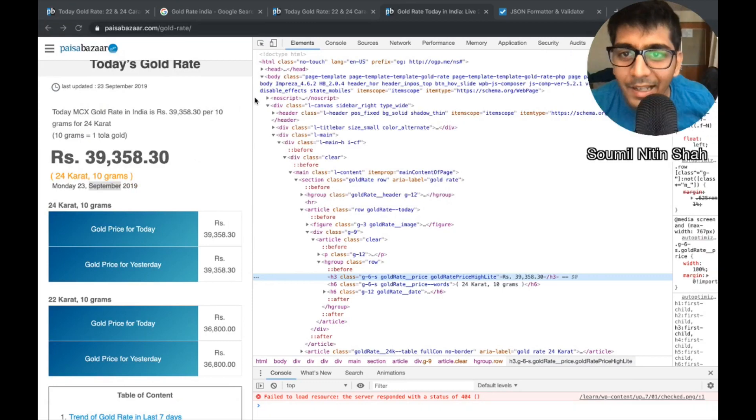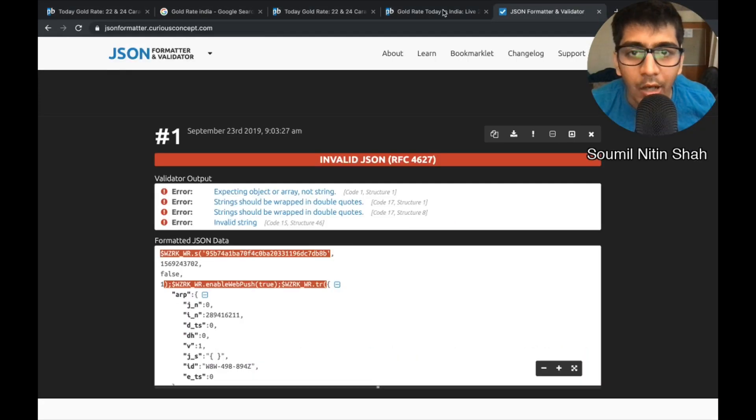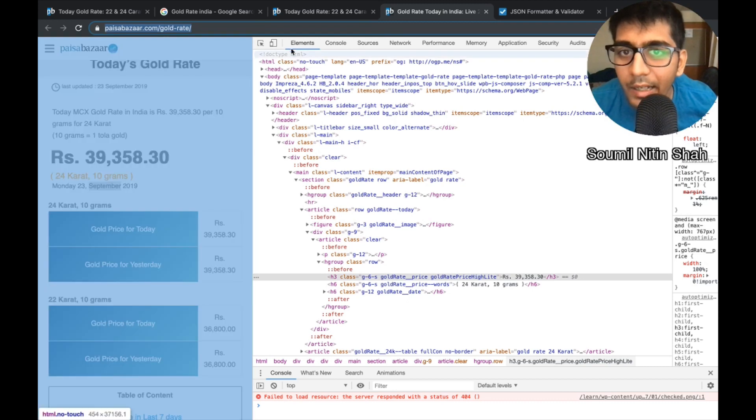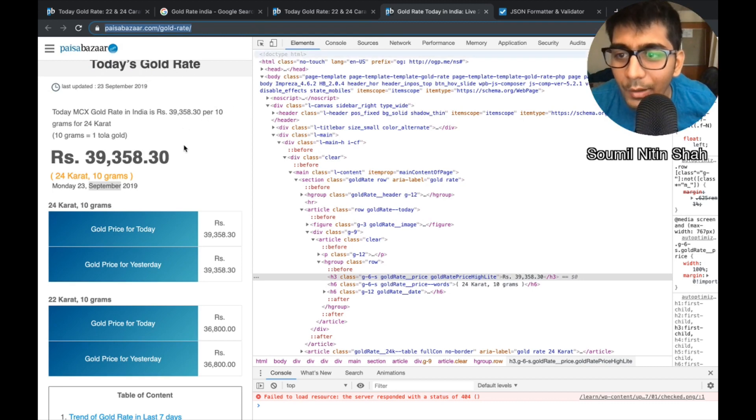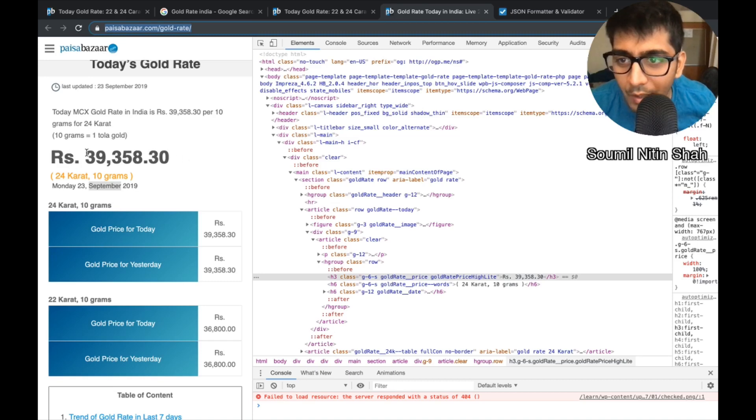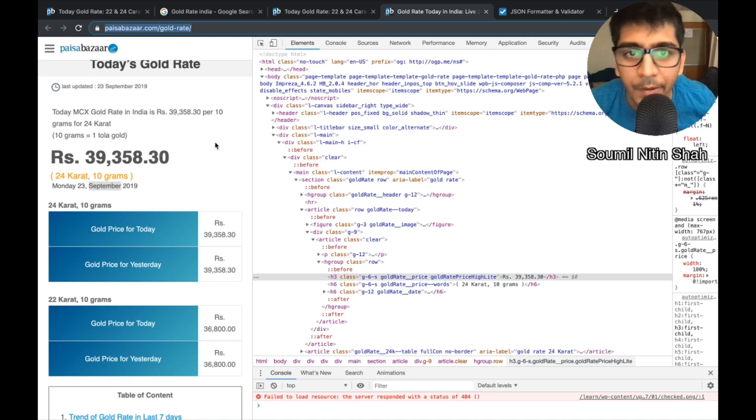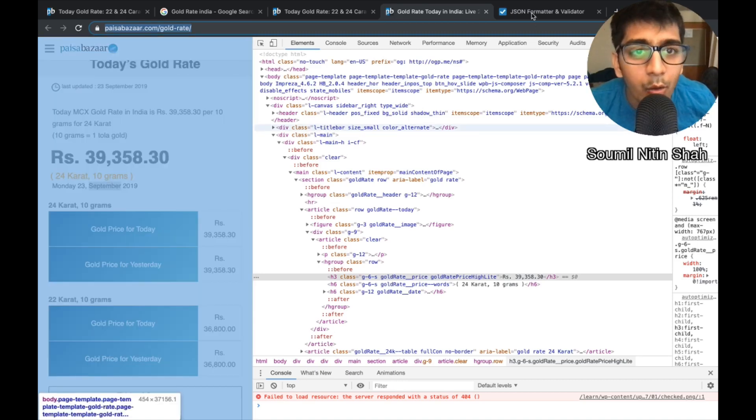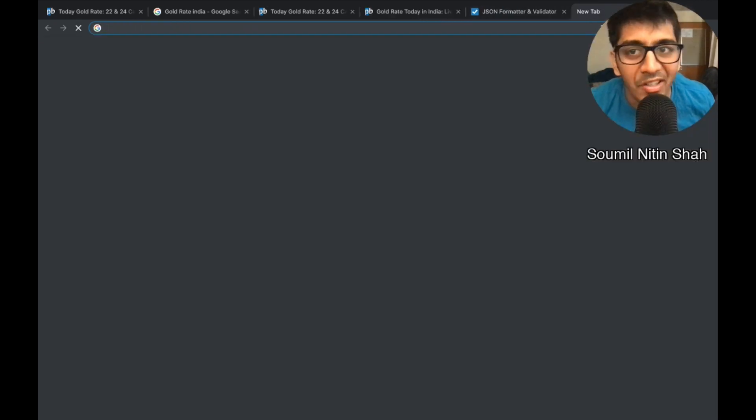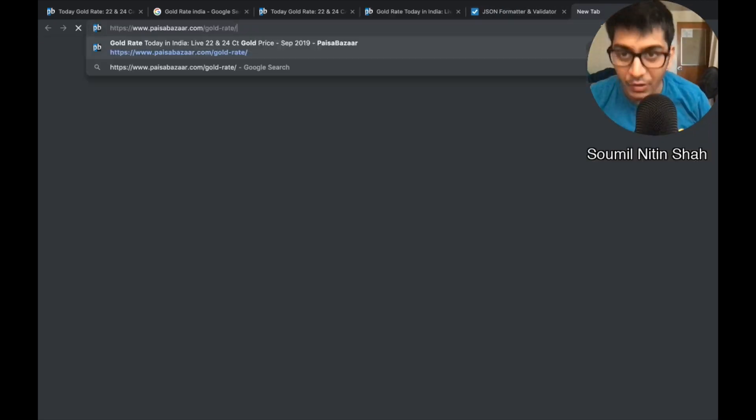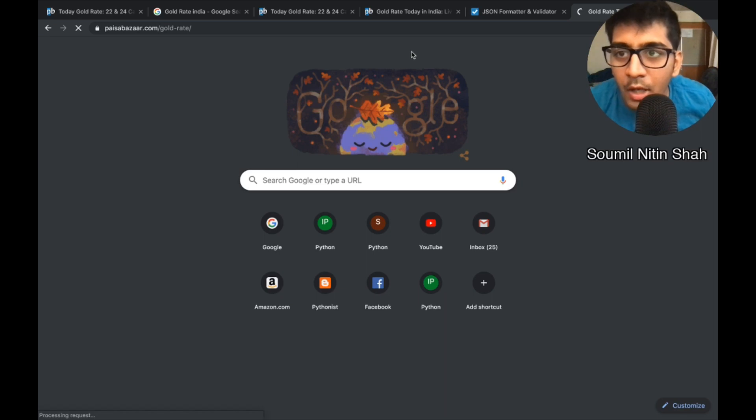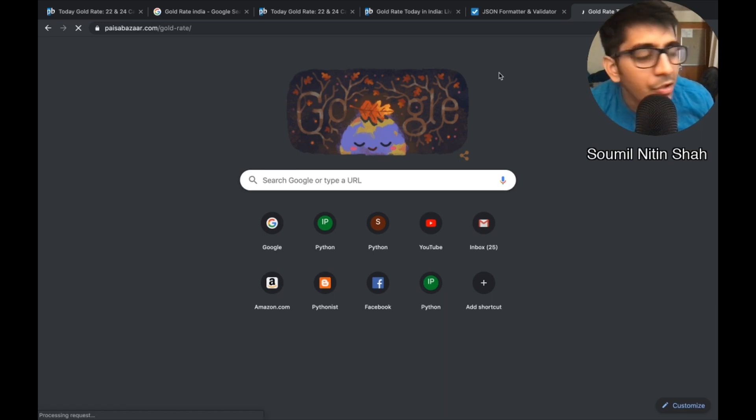Let's get started without wasting much time. Let me explain how I did it. I went to a website known as paisawasar.com, an Indian website. From this website I need to get this value 39,358.30. So that's the question, how do I get that?